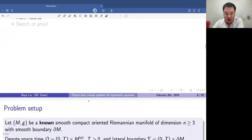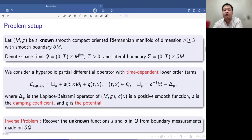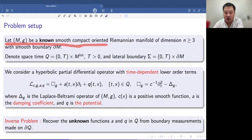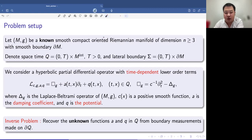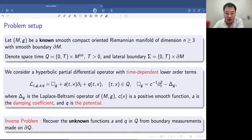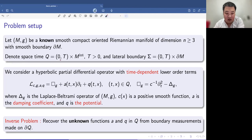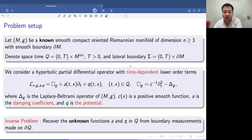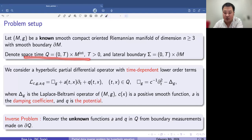Now let me move to our result. First, let me introduce the setup of our problem. Throughout the talk, let's assume M, g to be a known smooth, compact, oriented Riemannian manifold of dimension greater than or equal to 3. In our inverse problems, we're not trying to recover this metric g — we will assume the metric is known, and we're interested in some coefficients appearing in certain PDEs. Let me also introduce a couple of notations: let Q denote the product of a time interval from 0 to T — a finite time interval — times the interior of the manifold M. And let Σ denote the lateral boundary of our space-time cylinder.